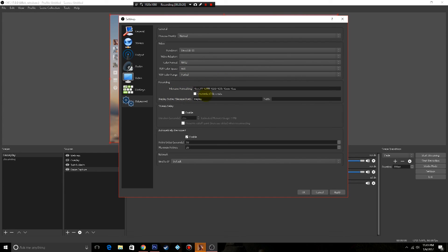Leave this recording section alone. Stream delay leave that alone, we'll talk about that in another video. Automatically reconnect section leave that alone too. Bind to IP leave that as default.